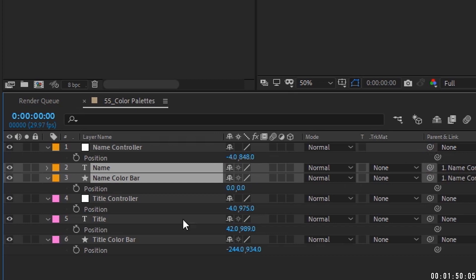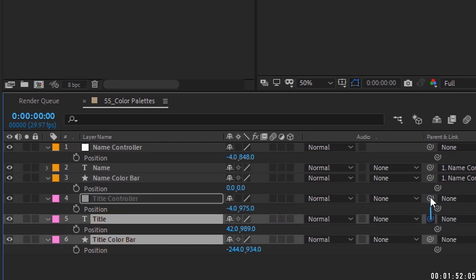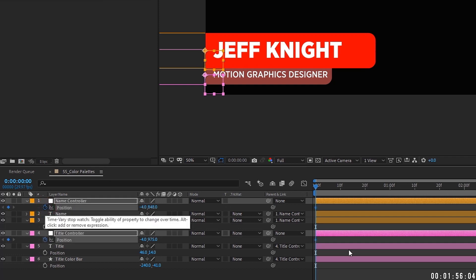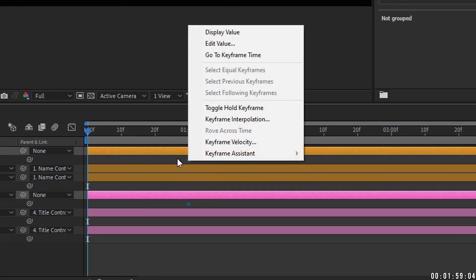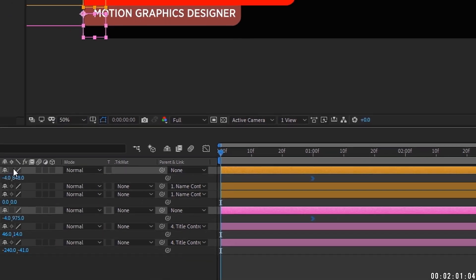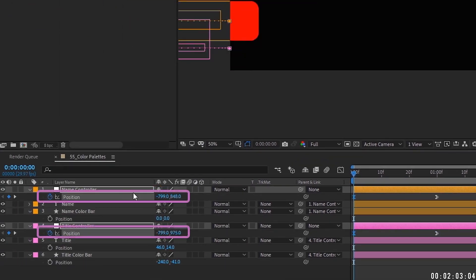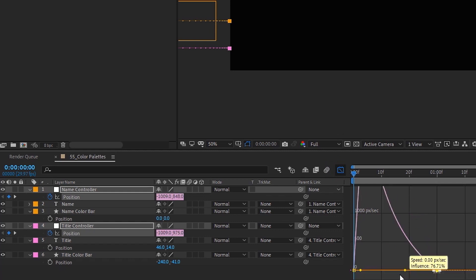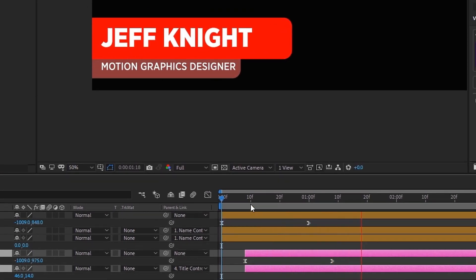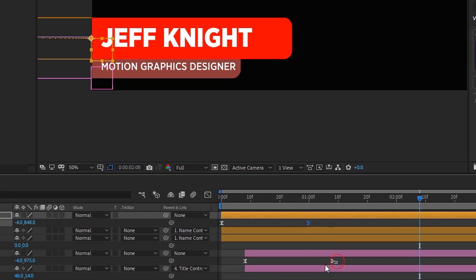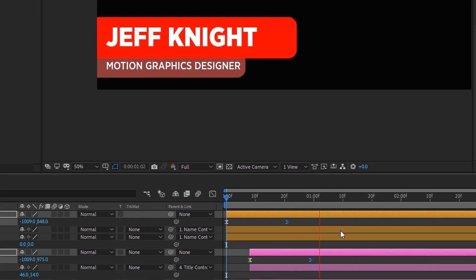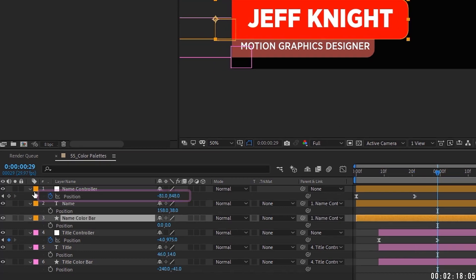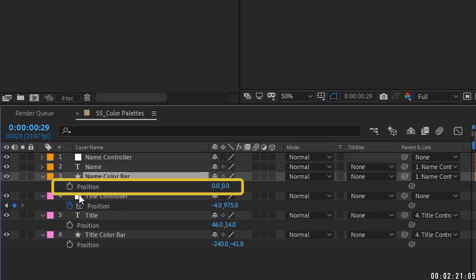Duplicate the name controller, put it on the title bar, and rename it 'Title Controller.' Make all of these a color that stands out. Now parent the Name and Name Color Bar layers to the name controller, and the Title and Title Color Bar to the title controller. Do a simple animation — put a keyframe for position, bring it down about a second, right-click ease in, then on frame one push these back to the left to get a basic slide-in animation.